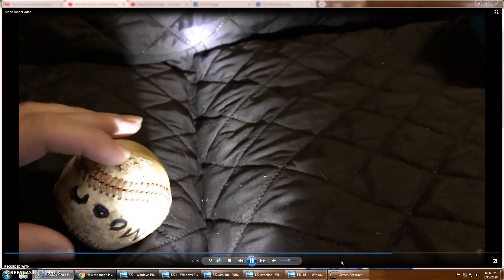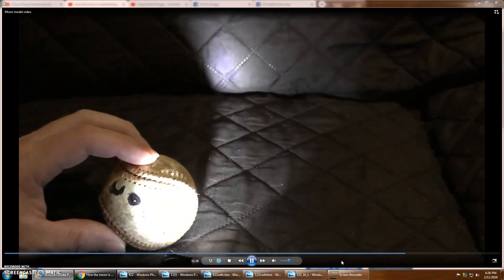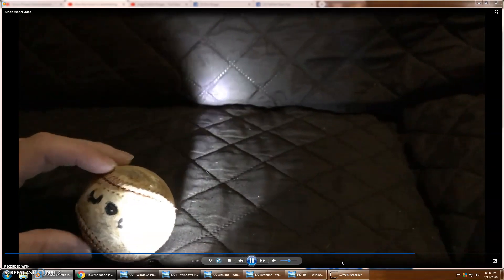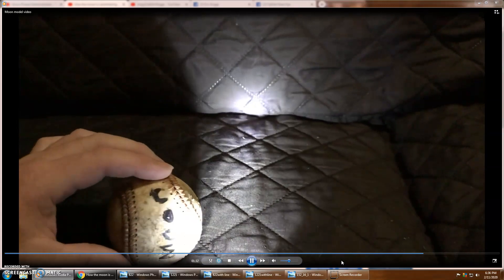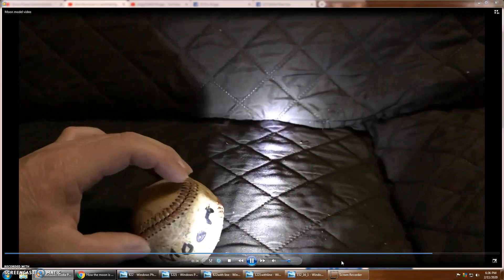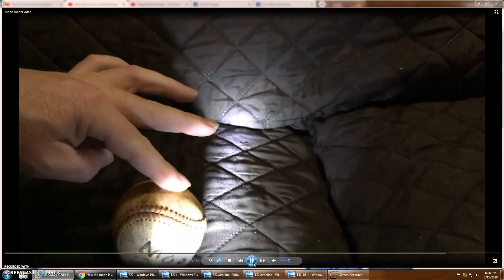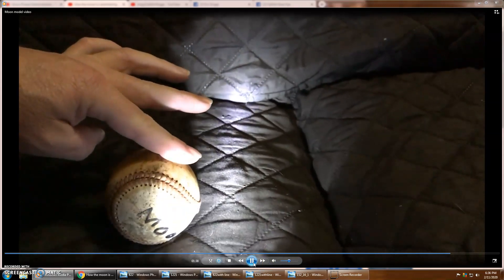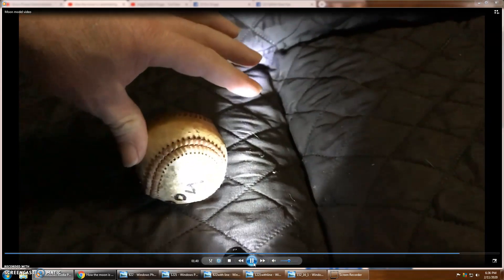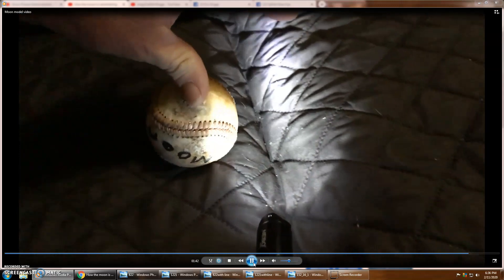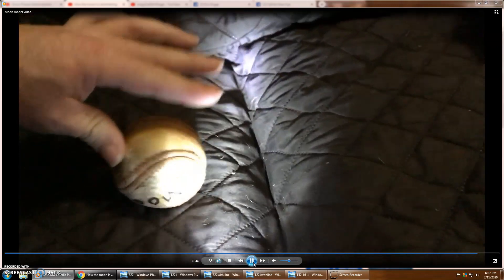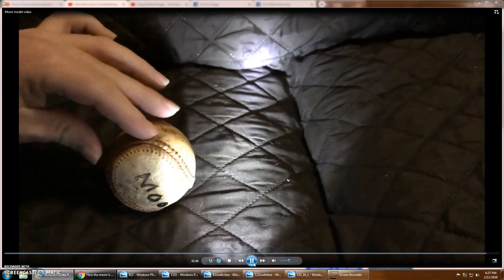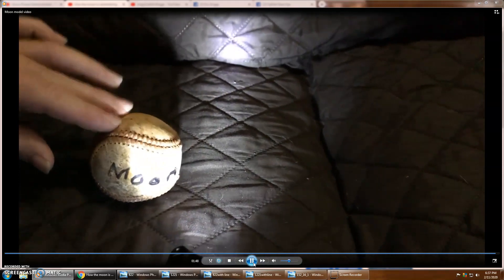As you can see, the terminator line or the shadow line stays vertical. I'm trying to get it for you guys here. There we go. So as you can see, you can't make a shadow roll. It stays vertical no matter what.